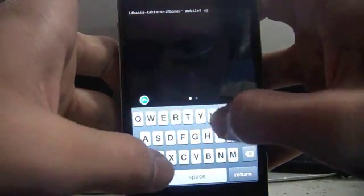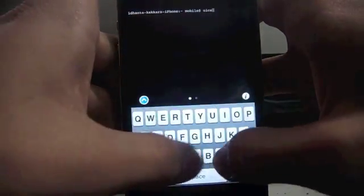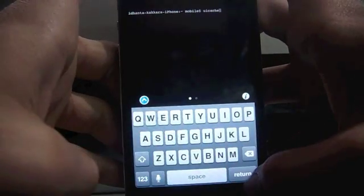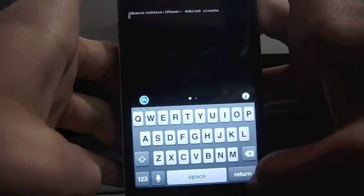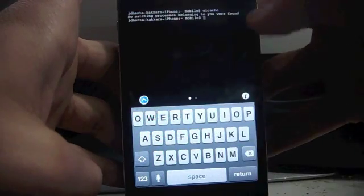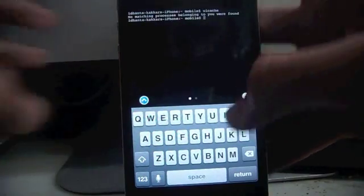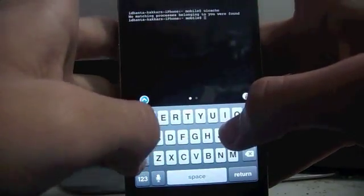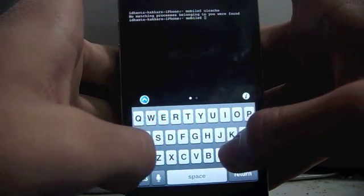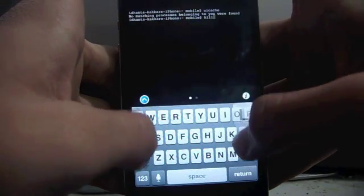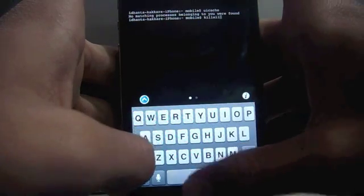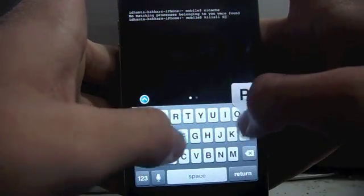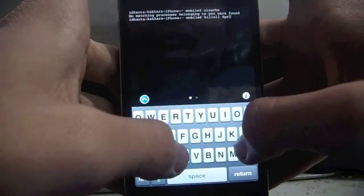That is u-i-c-a-c-h-e and hit return. After this you will need to type killall springboard, that is k-i-double-l-a-double-l space s-p-i, sorry...